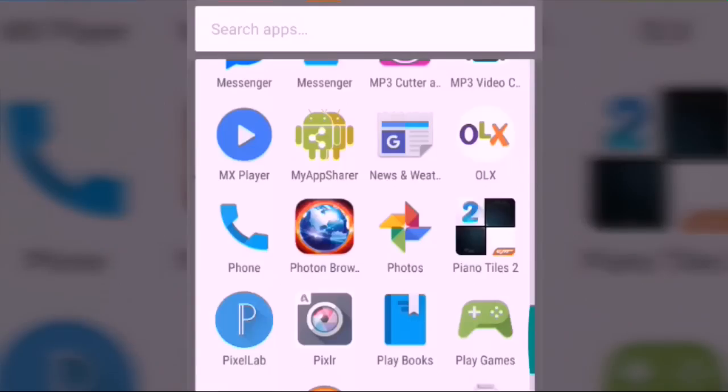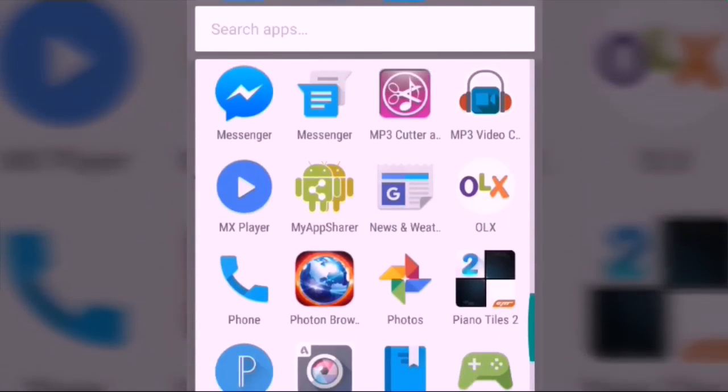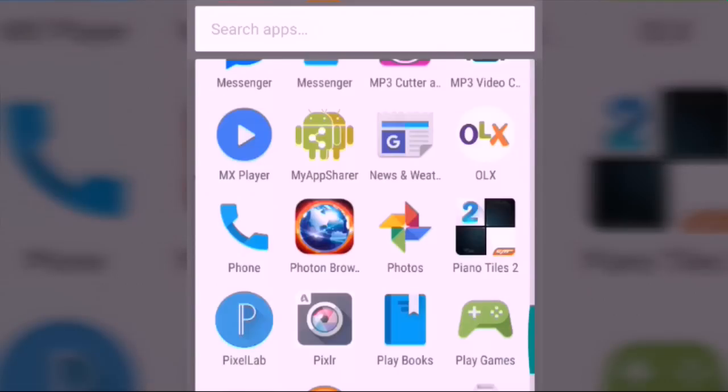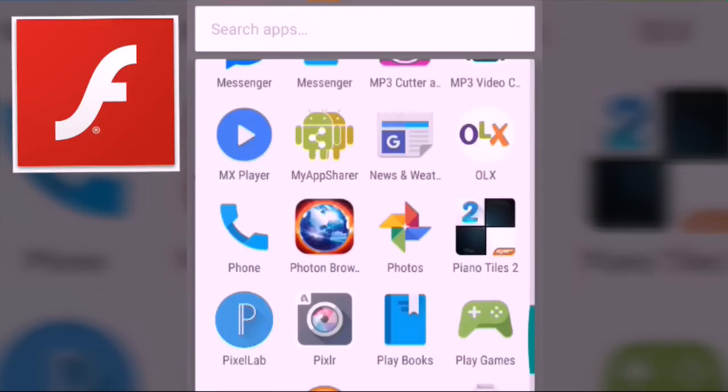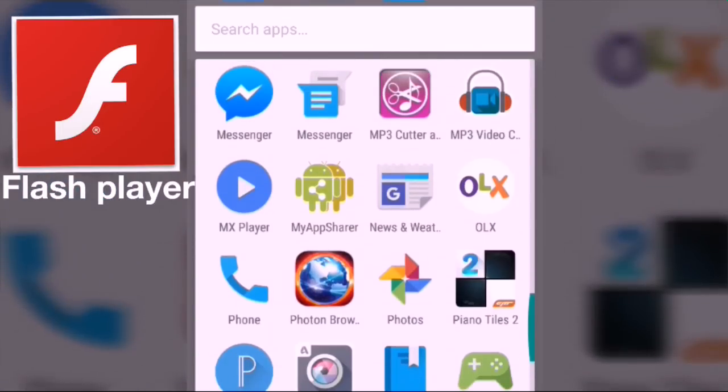Hello guys, you're watching Tech Geek, and now we are going to learn how to play flash games on Android. As you have seen the thumbnail and the name of the video, today we are going to learn how to play flash games on Android.